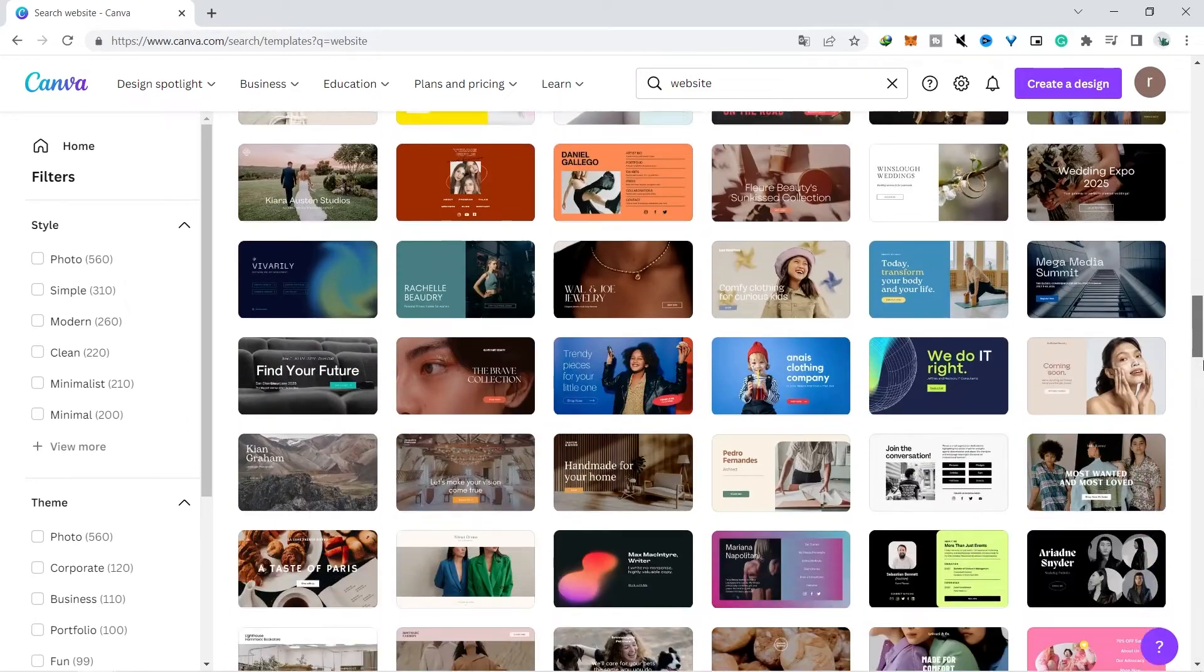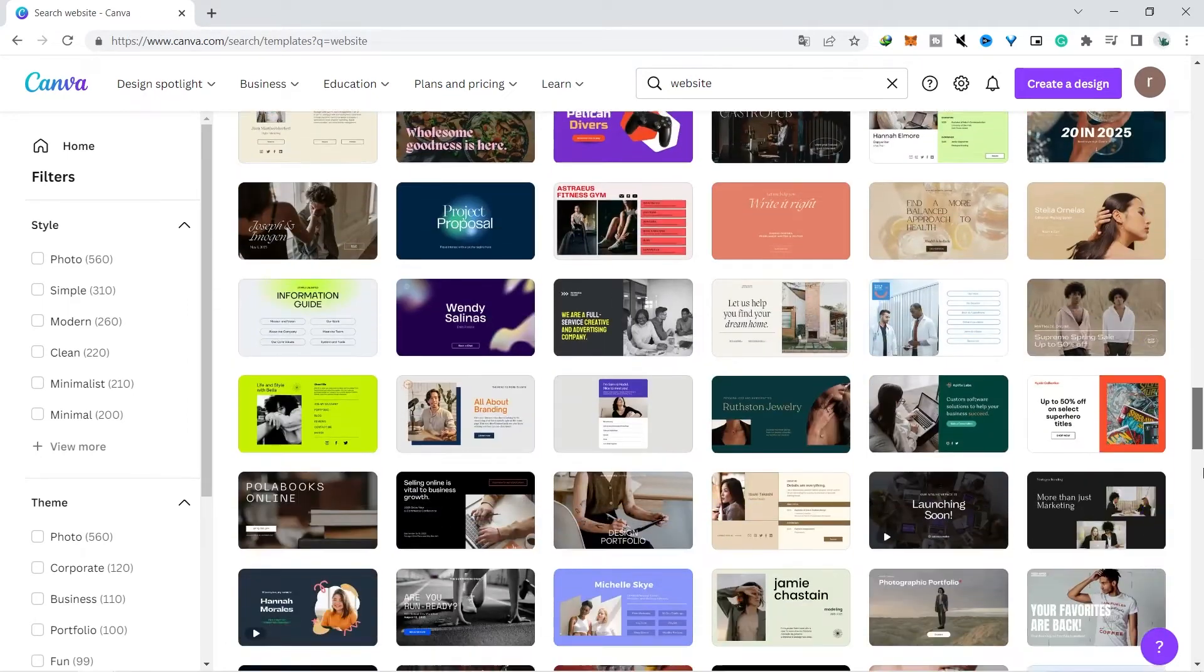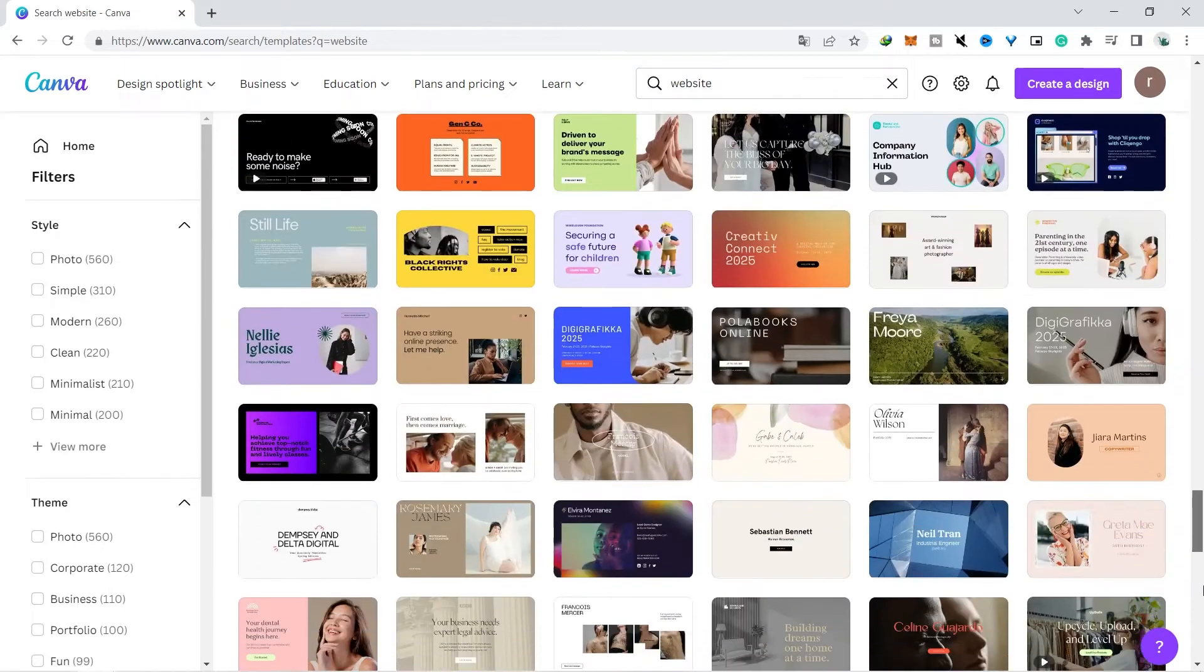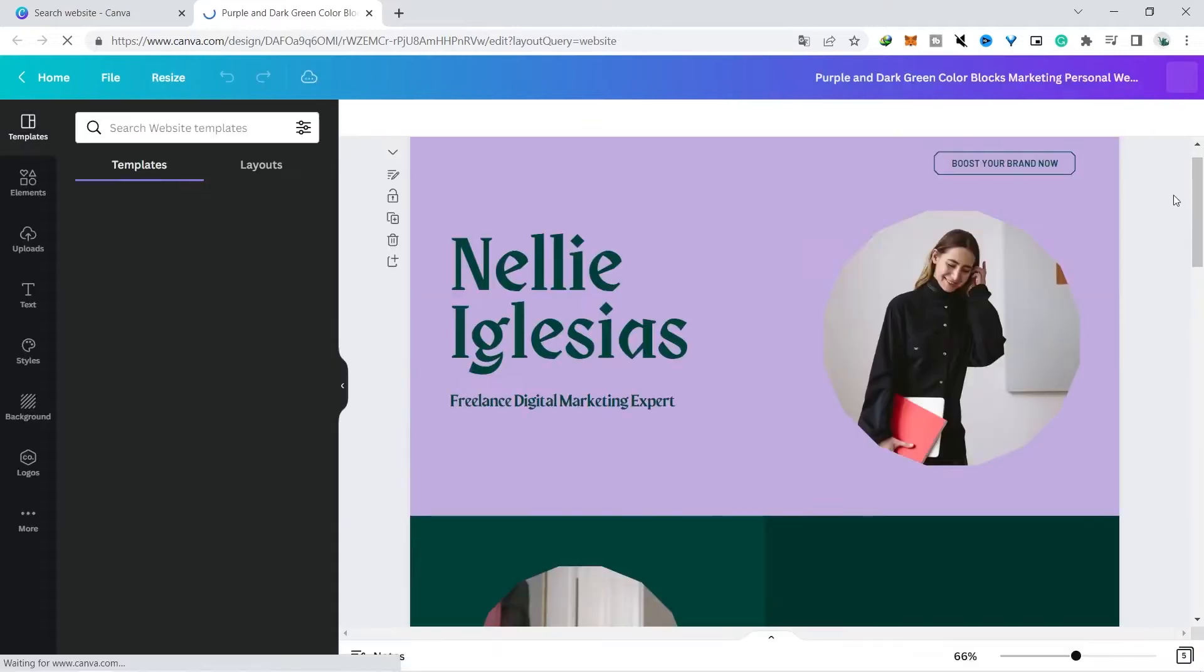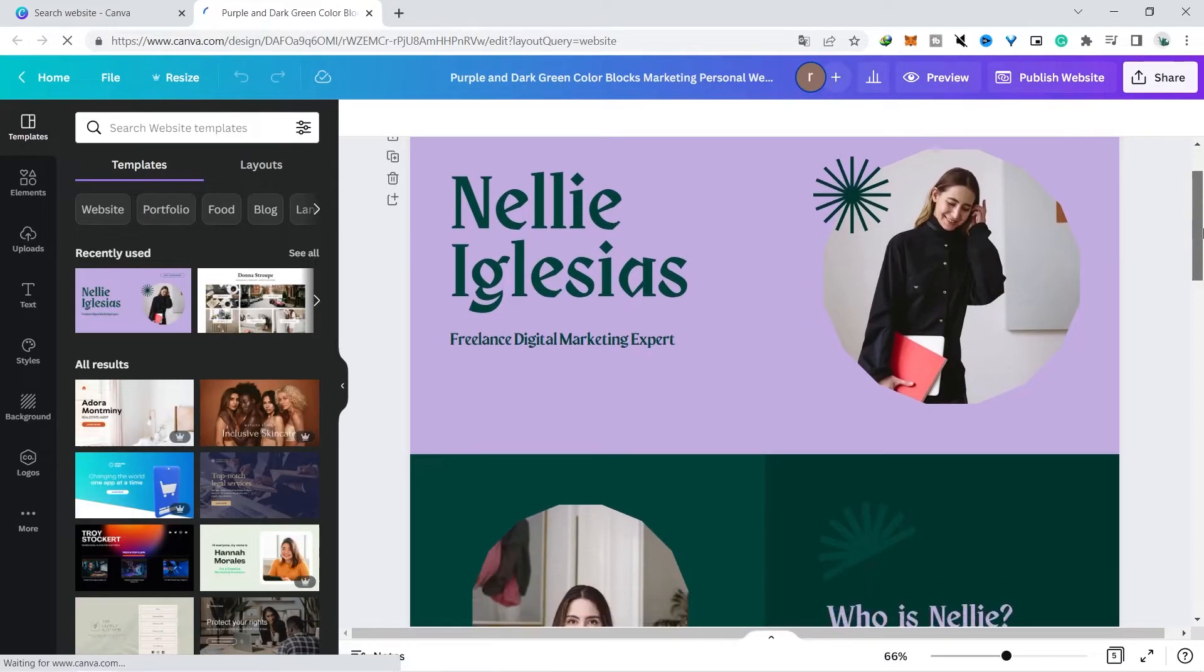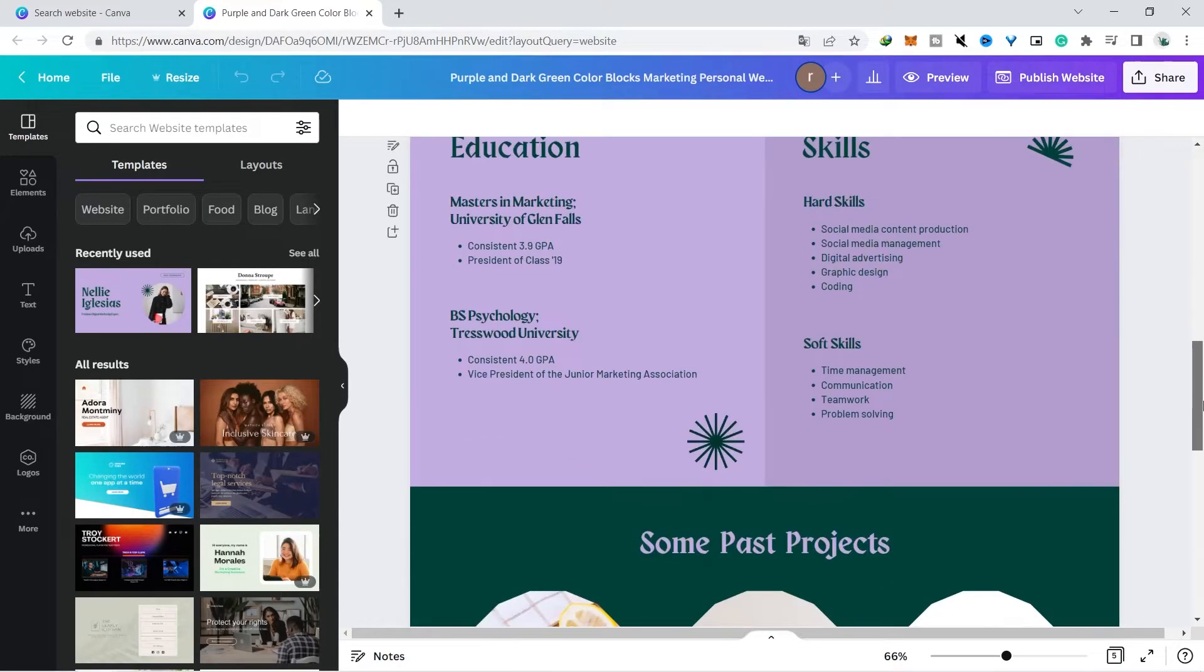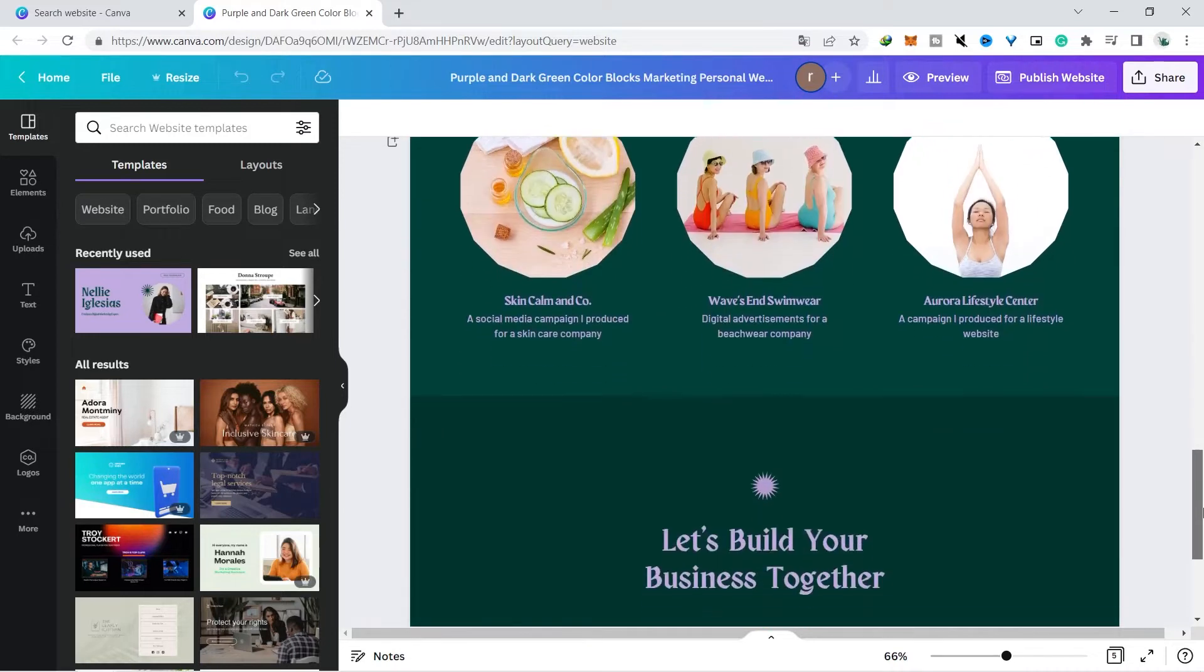You first select the template you want to use because the niche in the Etsy shop was a real estate agent so I will make something like that too. I will choose this template because I think it is quite interesting and you can choose the one that you think is most interesting and according to the niche you are working on.